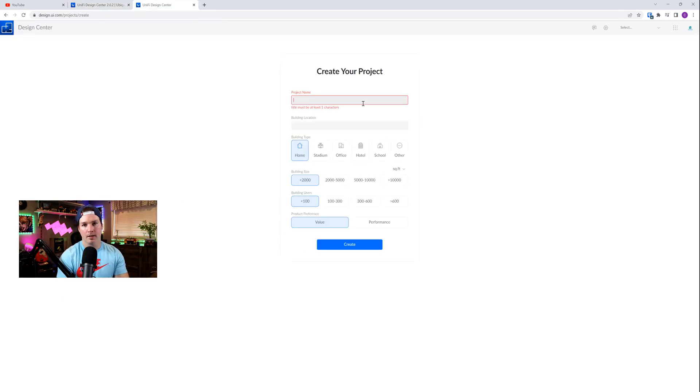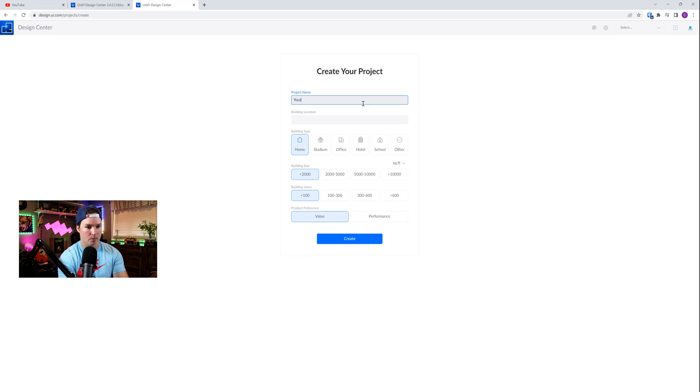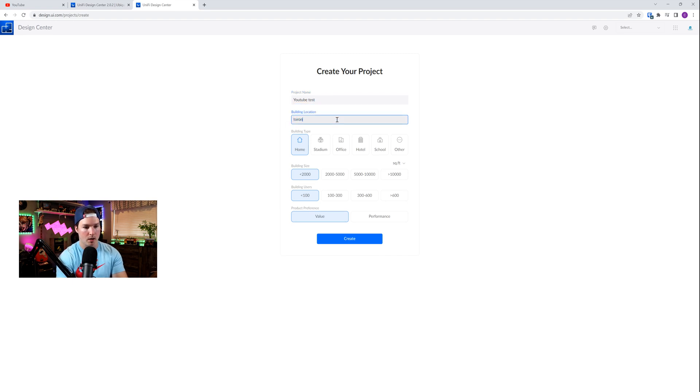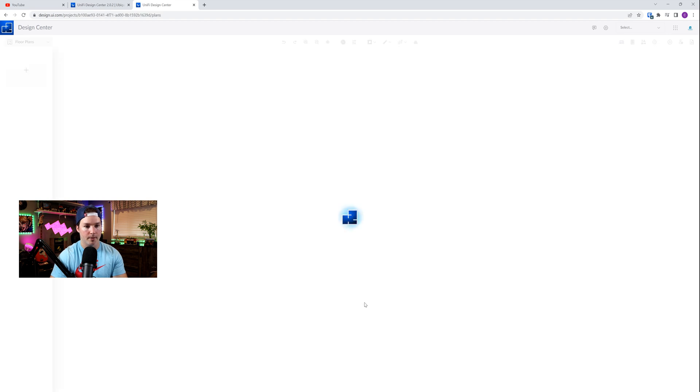Now in Unified Design Center, this is nothing new creating a project, but I want to get a floor plan up there so we could look at what is new. So I'm just gonna call it YouTube test, and then the building location, I'll say Toronto. And I'll just say this is an office at about 2,000 square feet with less than 100 people, and we'll create.